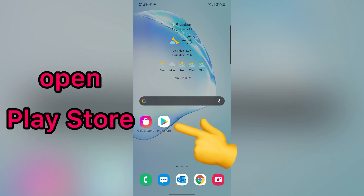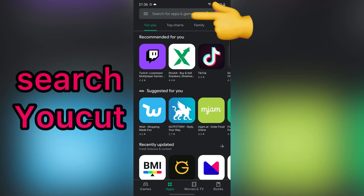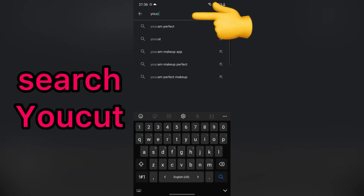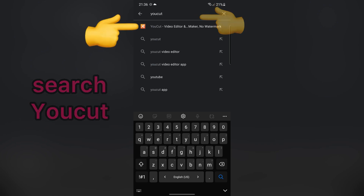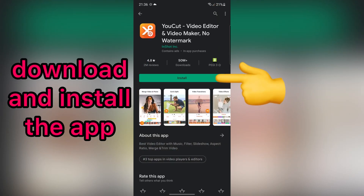First, go to the Play Store. Then, search UCAD. Download and install this application.